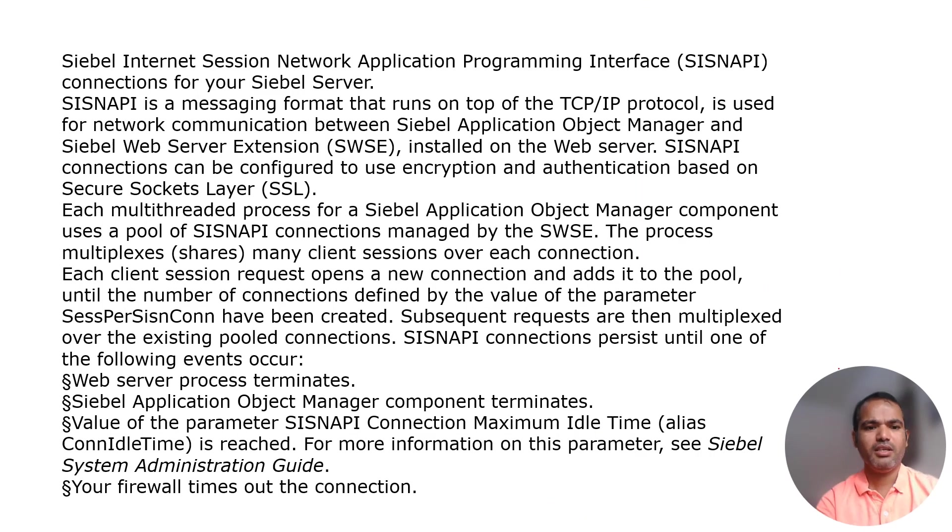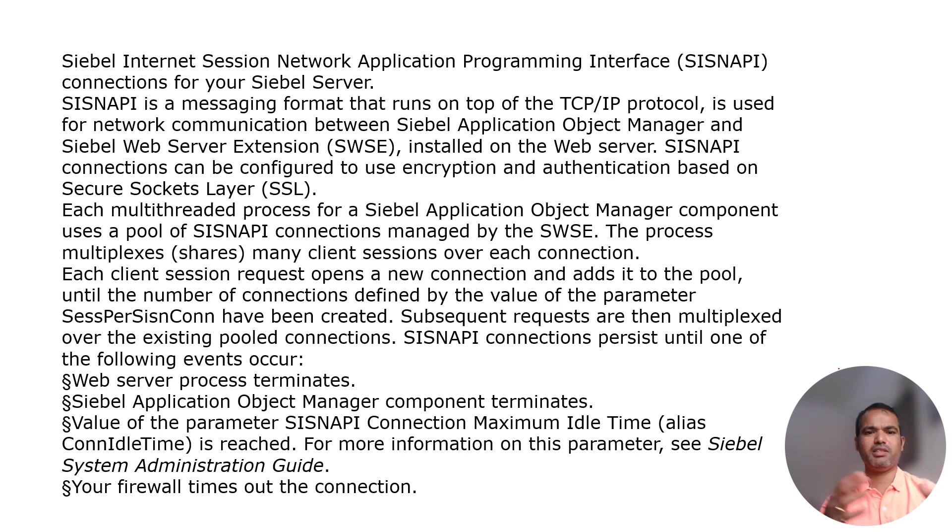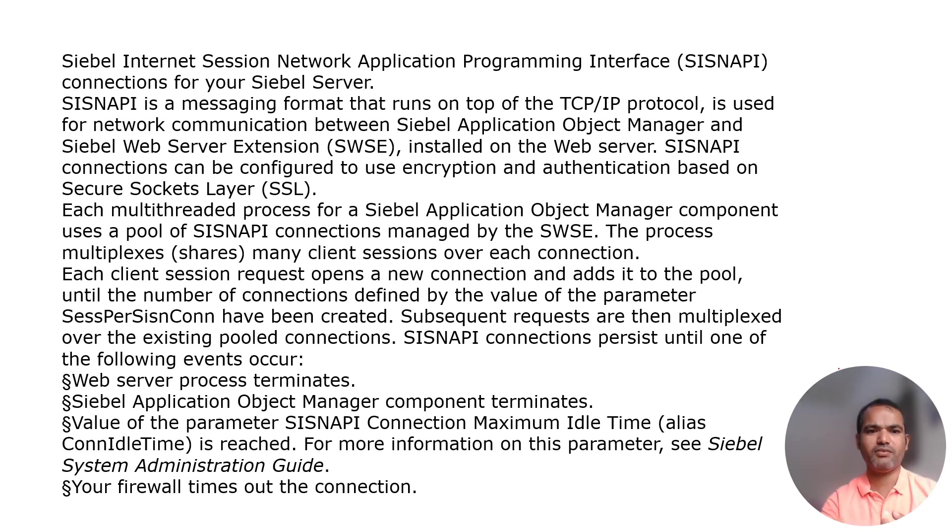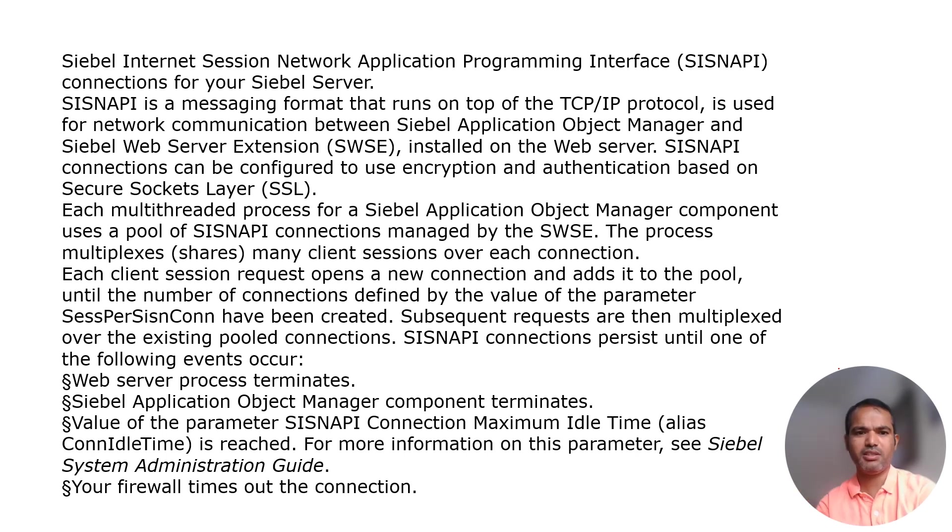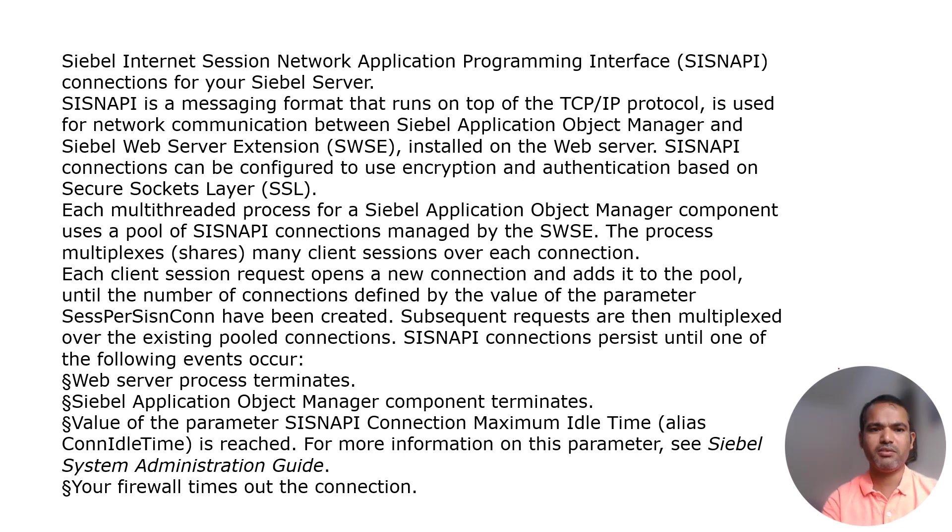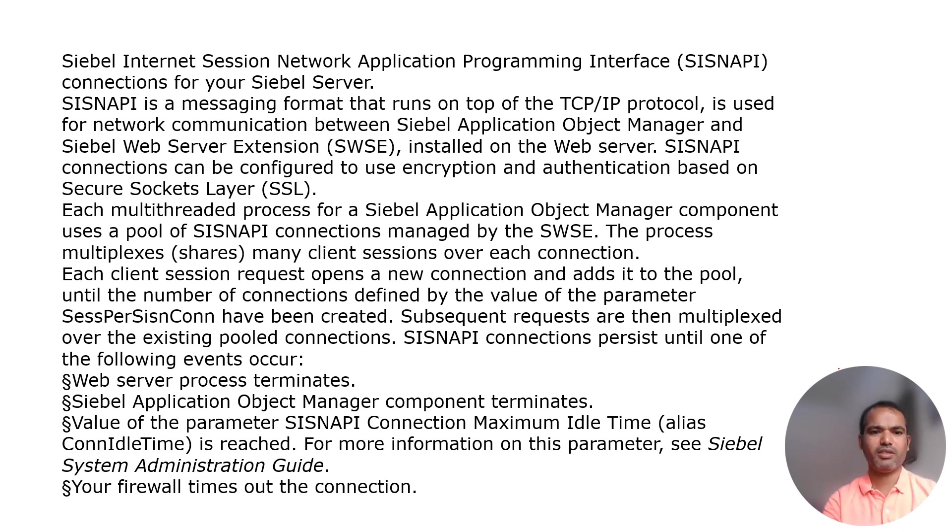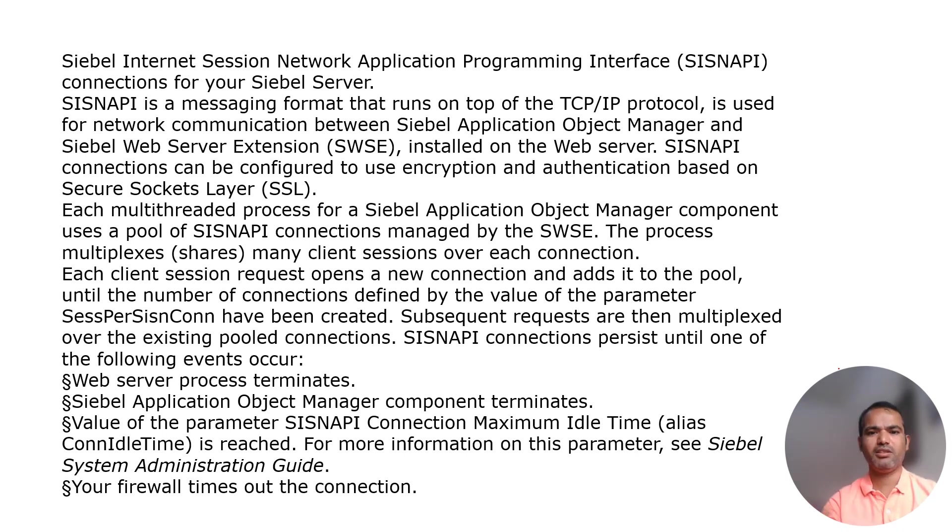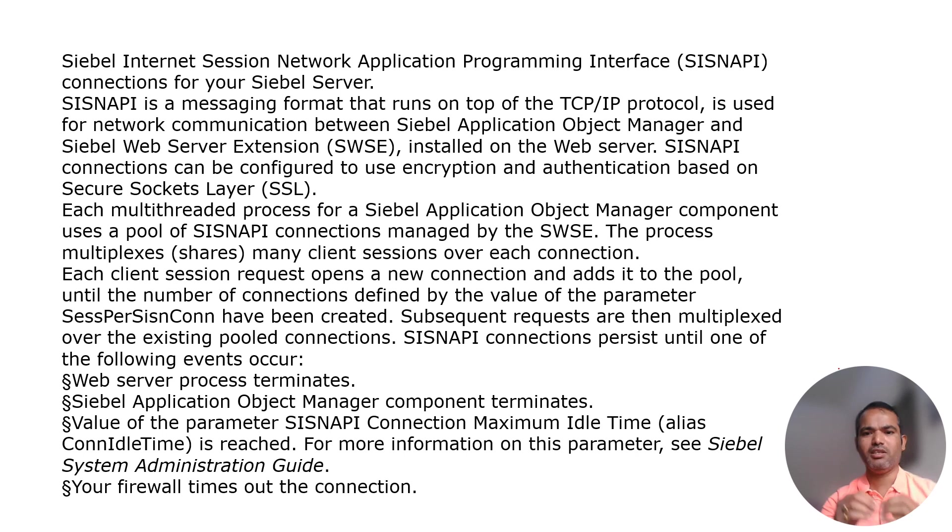SISNAP authentication manages messages via TCP protocol, which is communication between Siebel OM object manager and HWSC. To install the Siebel website, SISNAP connection uses encrypted authentication based on secured SSL. It's multi-threaded processing where the object manager component processes client sessions, each connection between server requests.